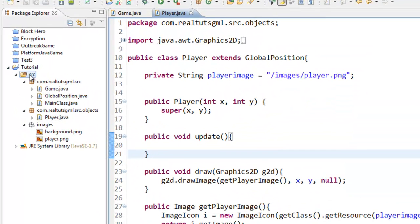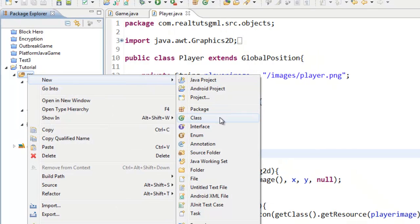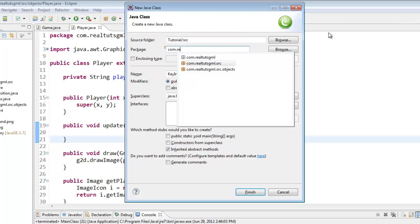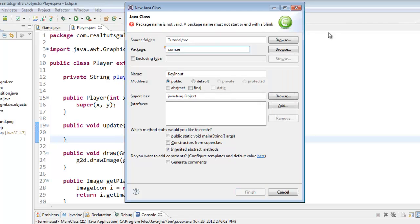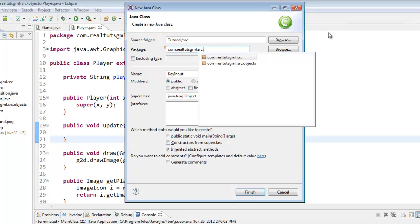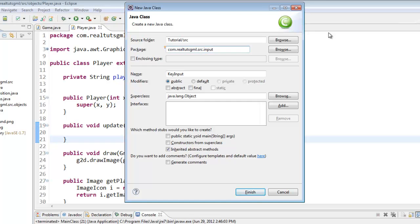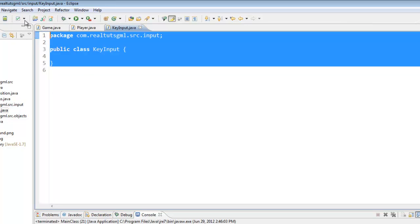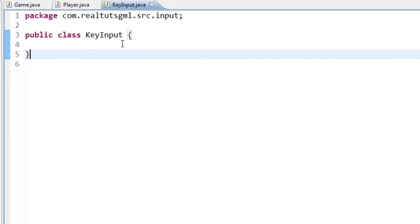What we are going to do is right-click the source file, select New Class, and we are going to name this KeyInput. We are going to package it as com.realtouchgml.src.input. We get a new package and a new file, and here is our class.